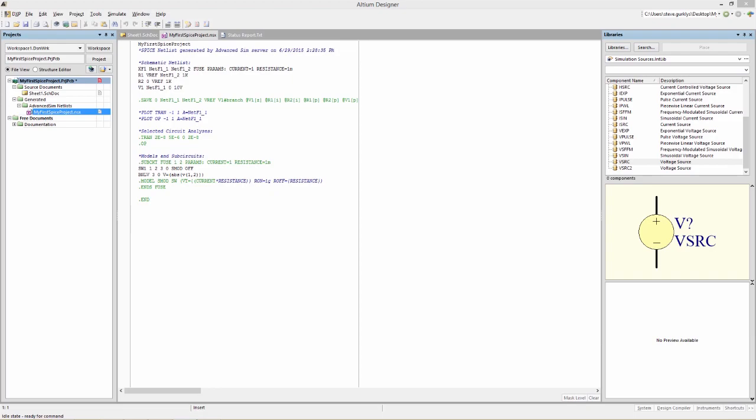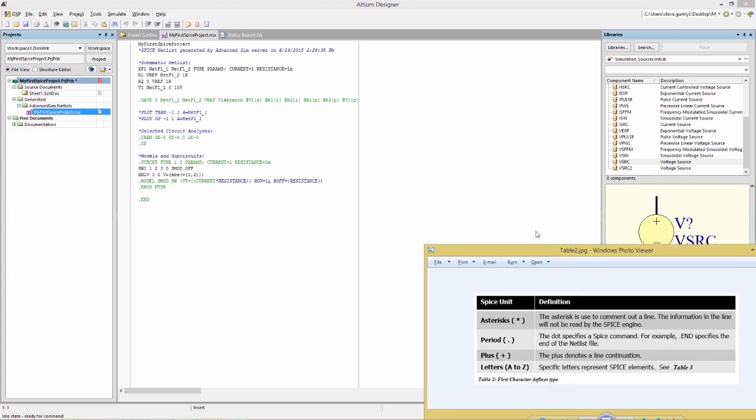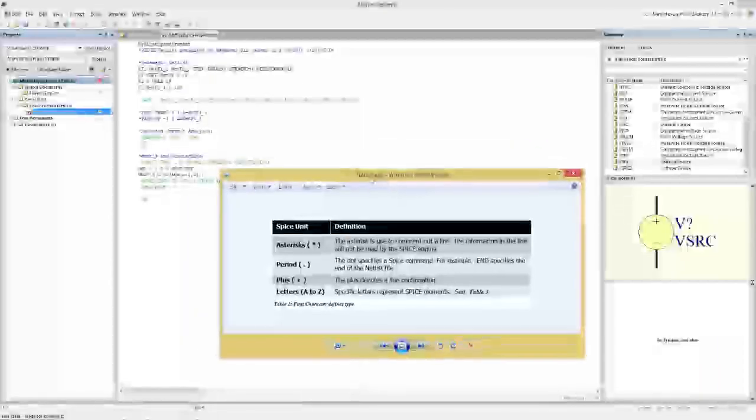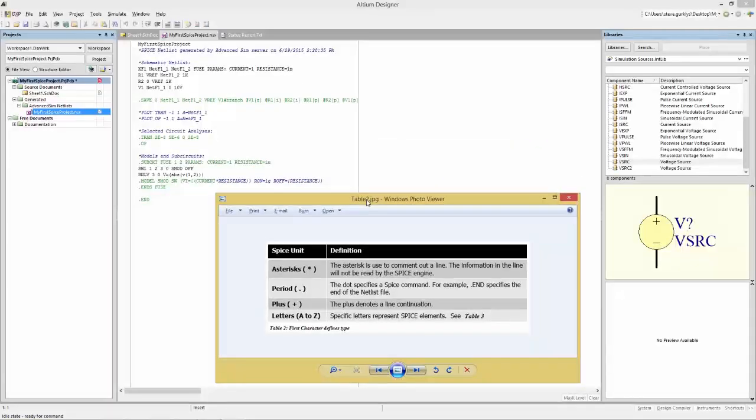Now let's go back to our netlist and analyze what exactly is going on in this file. The generated netlist, which is a .nsx extension, is a compilation of SPICE commands, output settings, schematic netlist, sub-circuits, and device models. The first character of each line in a SPICE netlist indicates the device type or the command. You'll find this table, table 2, in the instructions on the eLearn site, so just below the video.